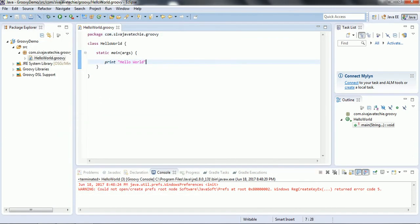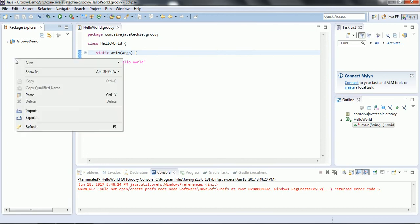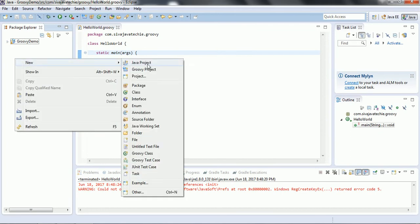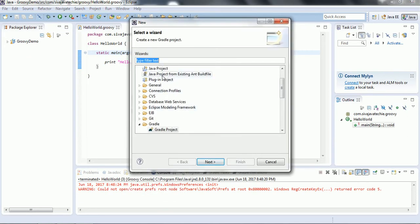So we have successfully written the Hello World program using Groovy. We will see in detail about the internal process — how it converts to byte code and what internal logic it implements — in a later tutorial. For now, we successfully created a Hello World program. The next step: if you are using any build tools like Gradle or Maven, you need to provide the Maven or Gradle dependency so that you can work with Groovy in those build tools.